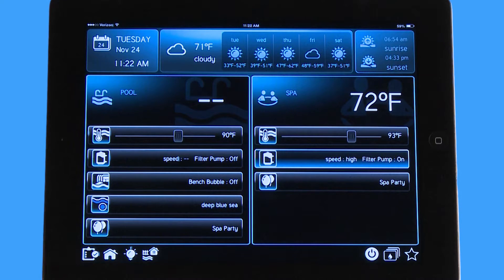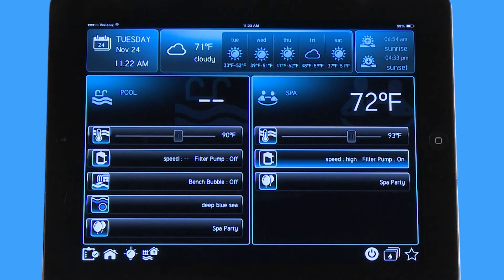Hello, welcome to the app tutorial for the Hayward OmniLogic automation system. Today we're going to go over how to adjust your heater settings.